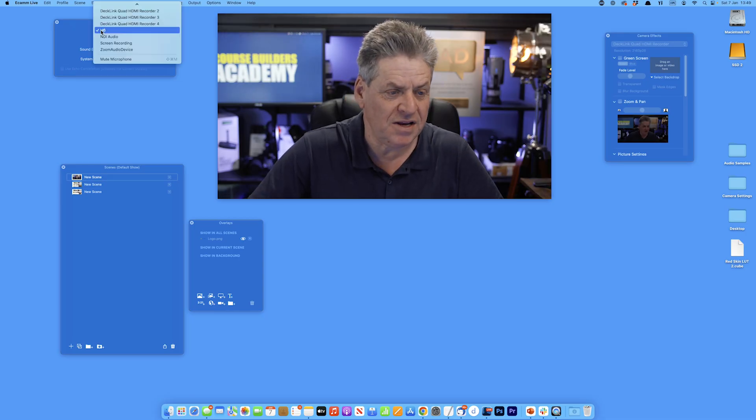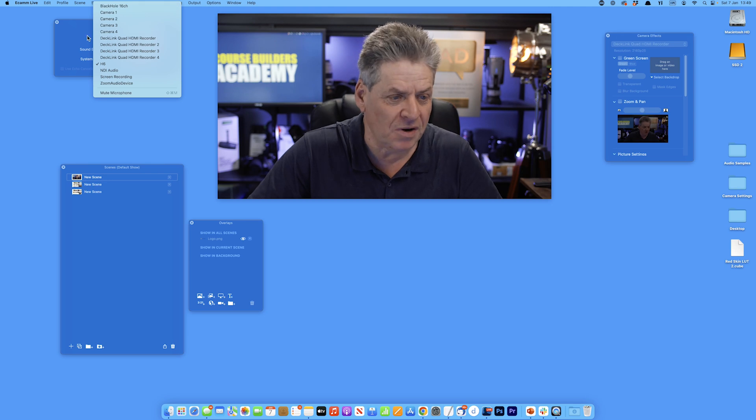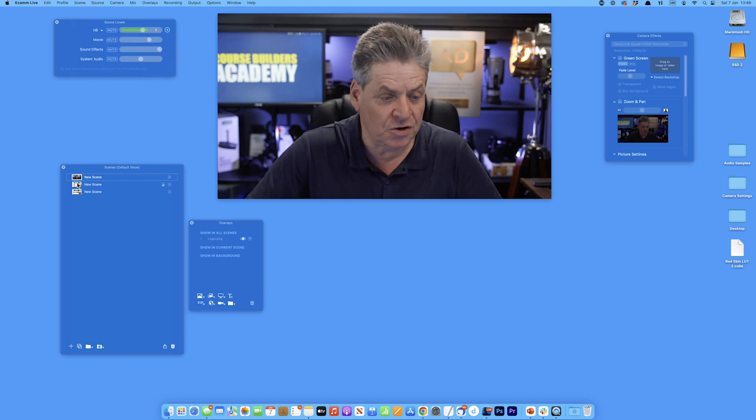The only downside is that Ecamm is a Mac-only solution, but if you're on a Mac and you're not using Ecamm, you're missing out. Ecamm doesn't only record — it streams directly to YouTube, Facebook, and LinkedIn. You can use it for Zoom calls, and it lets you really spice up a live stream. You can use multiple cameras and switch between them just like that, and switch to different mics just like that.